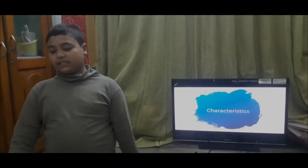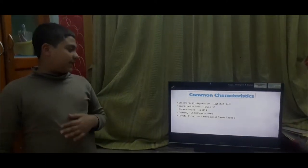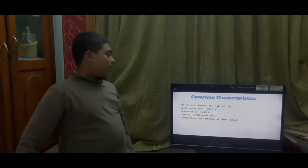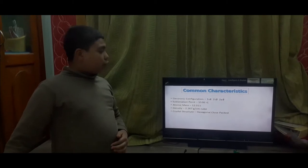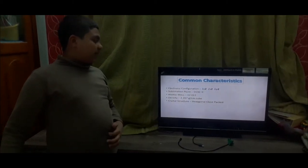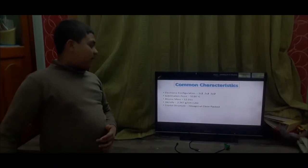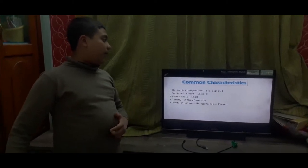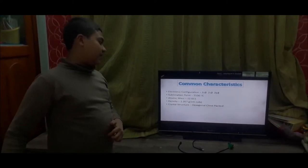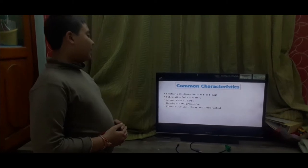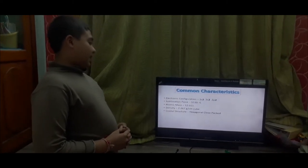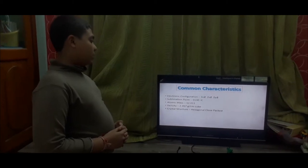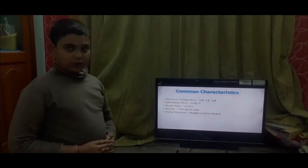Let's start with characteristics. The common characteristics of carbon are: the electronic configuration is 1s2, 2s2 and 2p2. Sublimation point is 5530 degrees Celsius. The atomic mass of a carbon atom is 12.011. Density of carbon is 2.267 gram per centimeter cube.